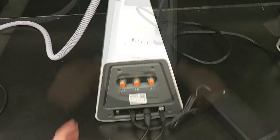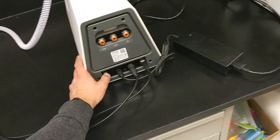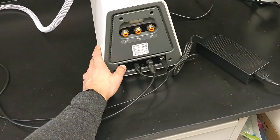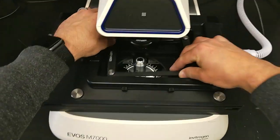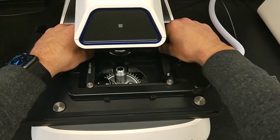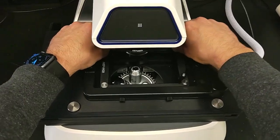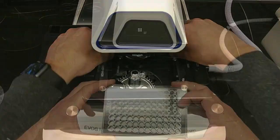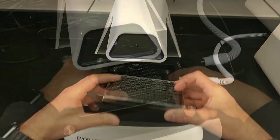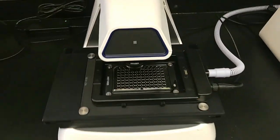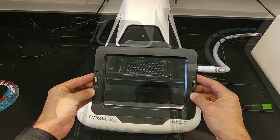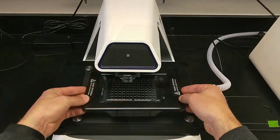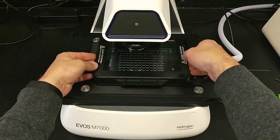Power on the OSI and microscope. Install the appropriate vessel holder into the stage top environmental chamber and place the vessel into the holder. Place the heated glass lid onto the environmental chamber.